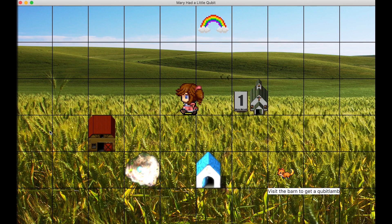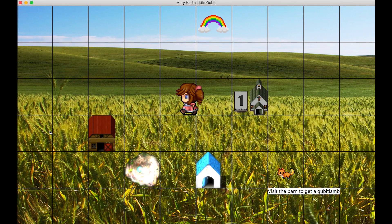Note, this could have been 1, bringing the sign value to 2, but in this case, the random measurement was 0.